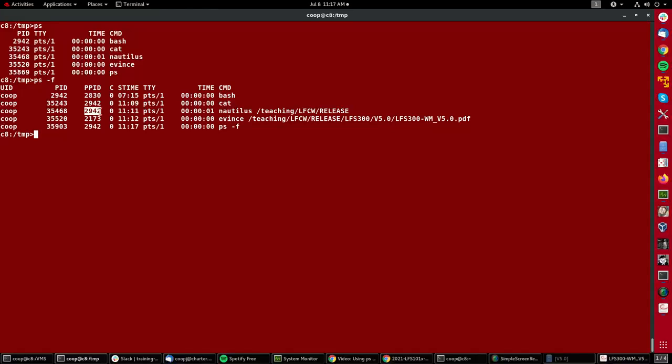The evince command actually has something else as a parent for complicated reasons having to do with how the GNOME shell runs.